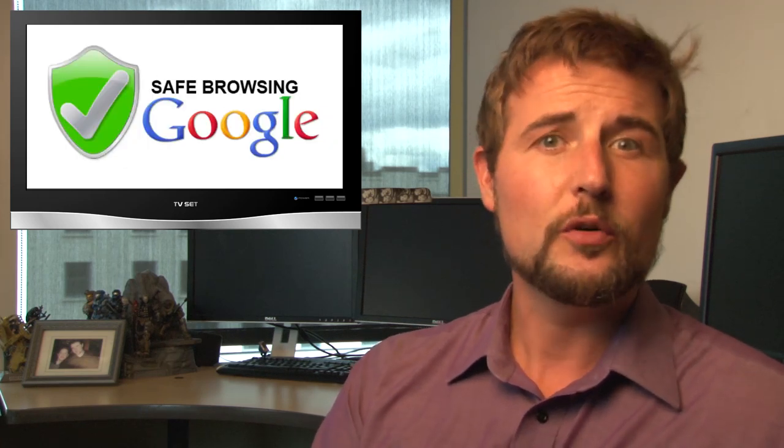On top of that, Mozilla's added some new security functionality to try to make it harder for Firefox to download malware. Essentially, they've plugged into Google's Safe Browsing API and Google basically maintains a list of well-known malware phishing sites and now Firefox will prevent you from downloading files from those sites.